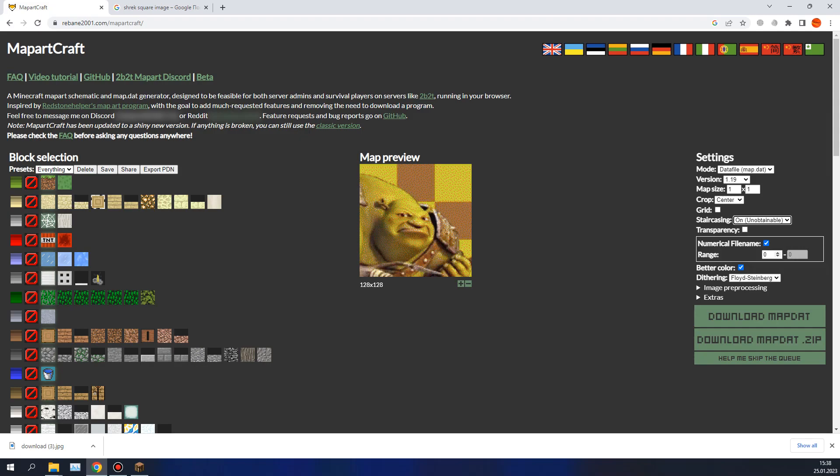Numerical file name, it's very important. For example, we created map number 4, so press here, and map number 4 will download. Map number 4.